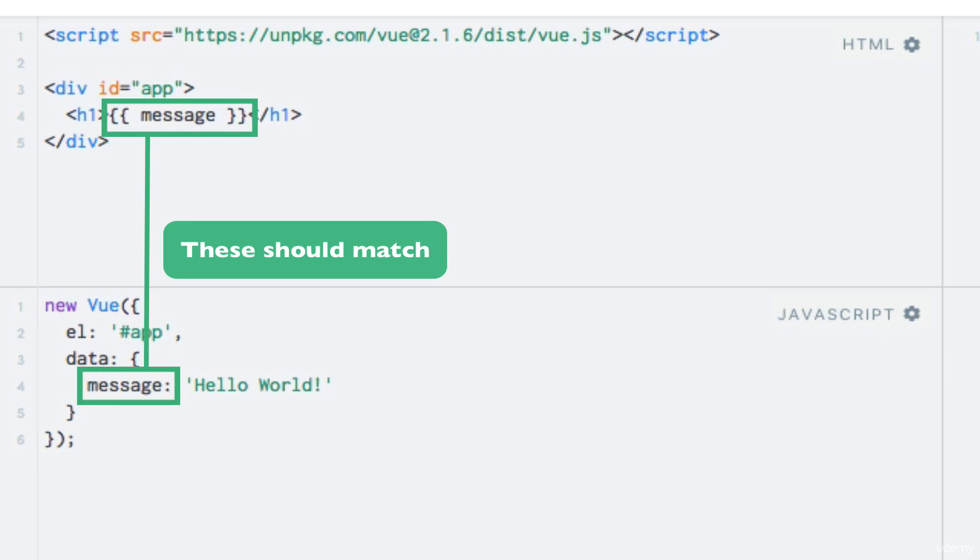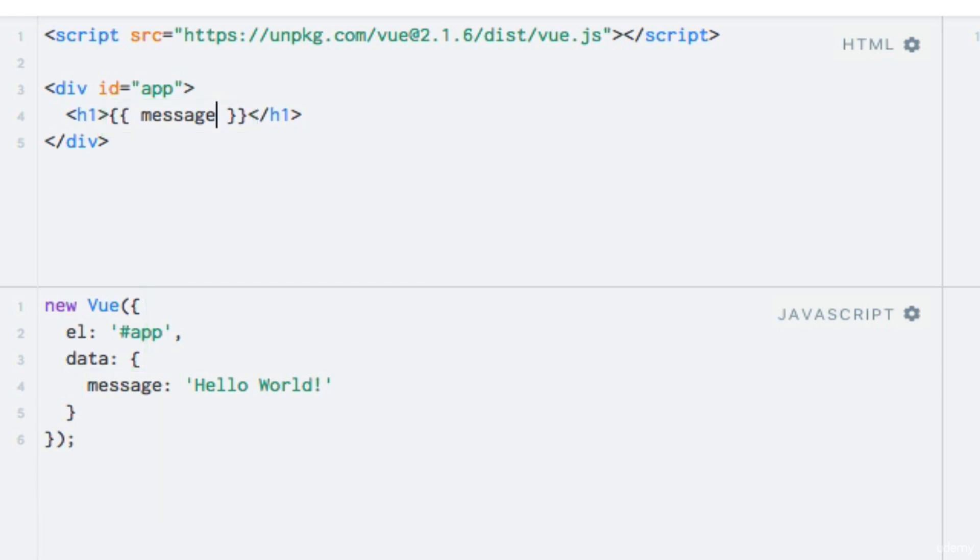Notice that we do not need to write data.message as one might have thought was required. This is because Vue.js proxies the data to make it available without this prefix. We'll get back to this in a later video.